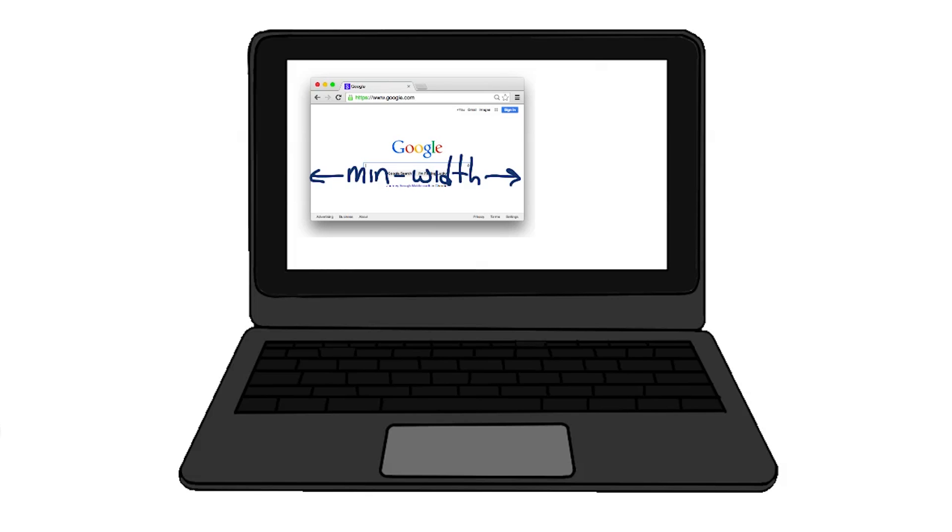Min-width is based on the size of the browser window, whereas min-device-width is based on the size of the screen.